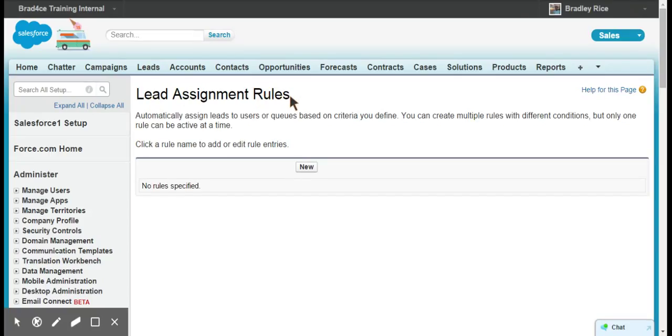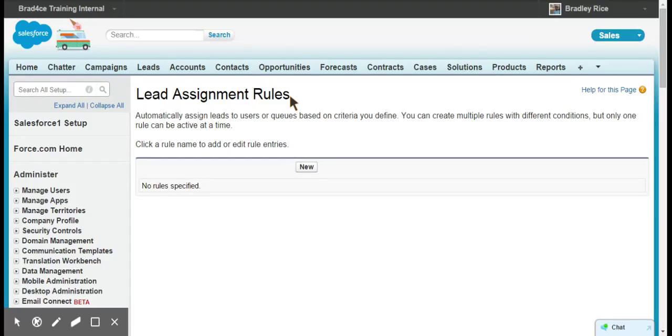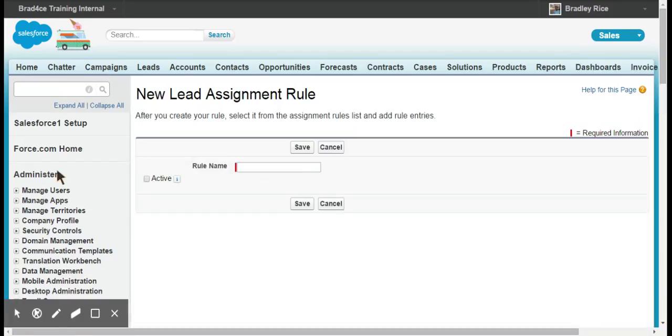We don't have any lead assignment rules right now, but what we're going to do is create an assignment rule that looks at a lead and says if this lead is in Canada, assign it to the Canada lead queue that we have set up, and if this lead is in the United States, assign it to the United States lead queue. If you don't already have queues set up and you just want to assign it to individual users based on criteria, you can do that too. If you want to assign it to individual users, it's the exact same process, just choose the user you would want to assign it to.